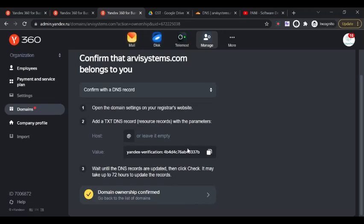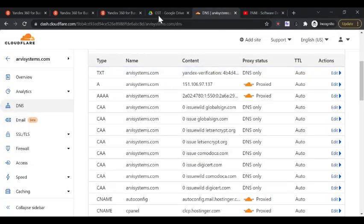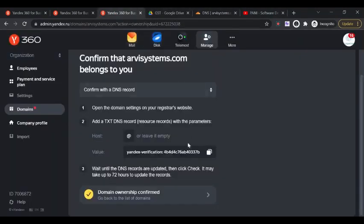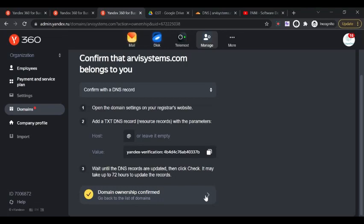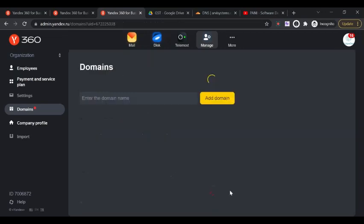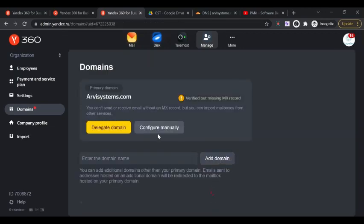After entering these details, click on confirmation to check the DNS records. Once the DNS record is verified, you'll see domain ownership is confirmed, meaning you own that particular domain.